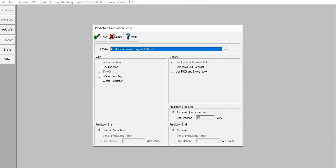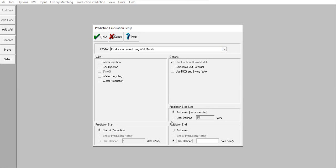Options: use fraction of flow models, right? Prediction start: start of production. And then user-defined prediction end will be ended at this date. Yeah, just to make it prepare for any simulation, for any forecasting. I will set up this production calculation setup like this one.